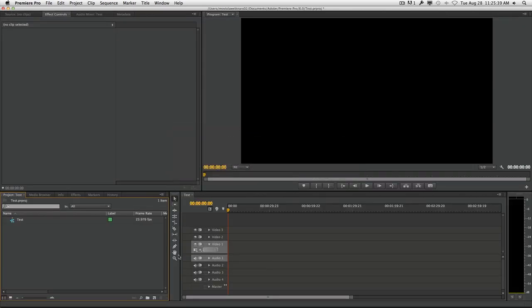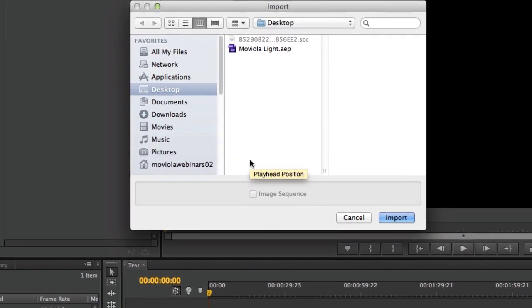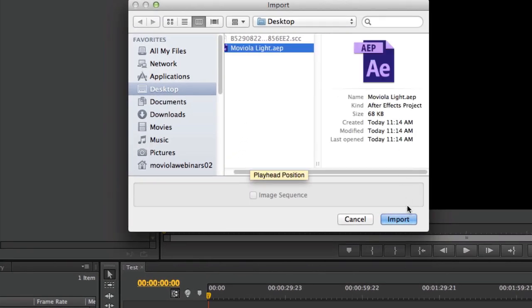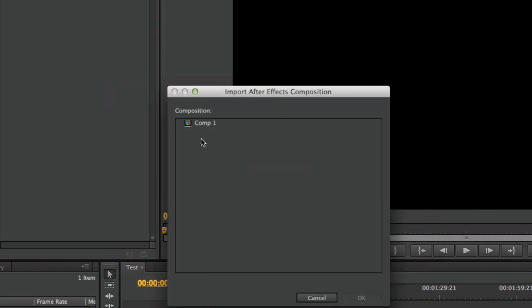To do that, we come over to Premiere Pro, double-click or right-click and import. We find the project that we want to import, hit import, and it'll bring up all the compositions inside of that project.